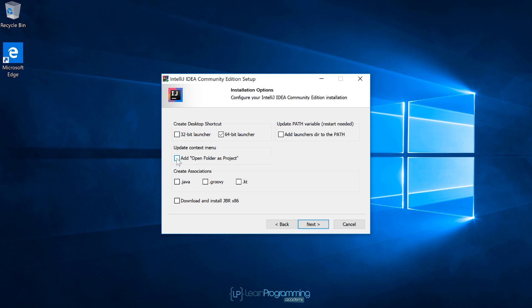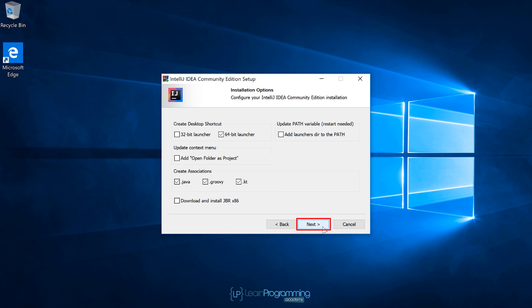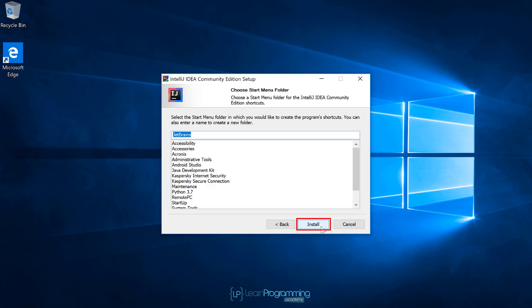You can optionally update the context menu to add an option to open folders project. I don't actually use that, so I'm going to leave that unchecked. And I'm going to create these associations, the .java, the .groovy, and .kt which is for Kotlin, because that's so useful if you want to edit those particular files in this IntelliJ IDEA product as well. I would suggest you just click those options anyway. Click on next, install.